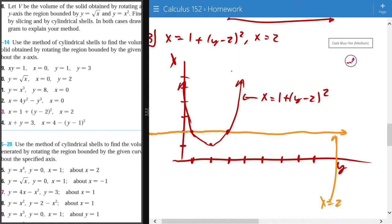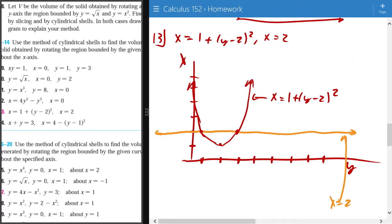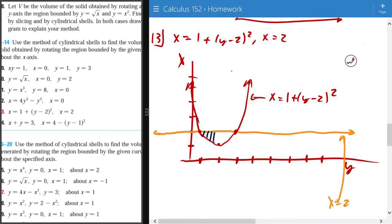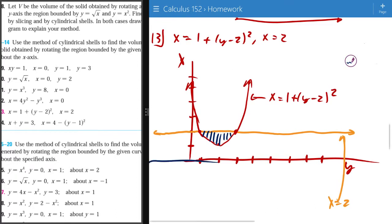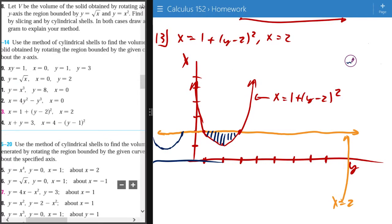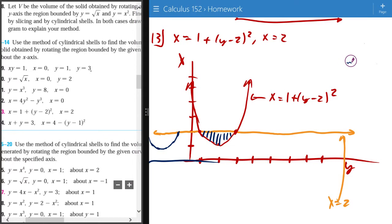So the region that we see is this region right here. It's going to be rotated about this axis. I'm going to draw this the best I can.